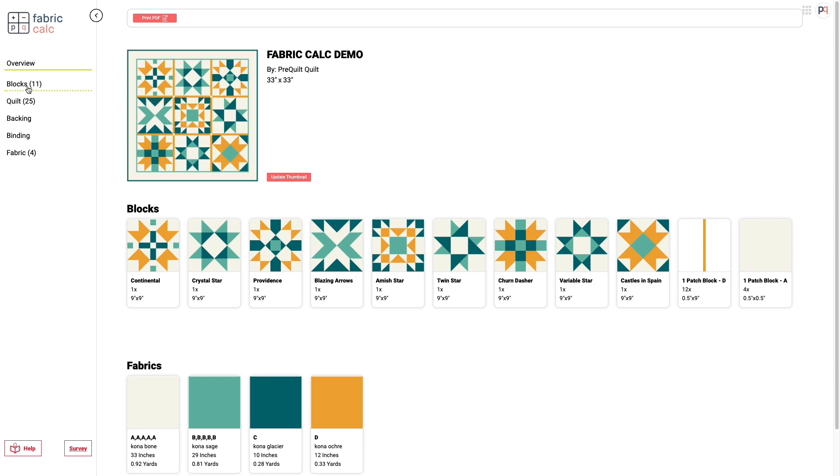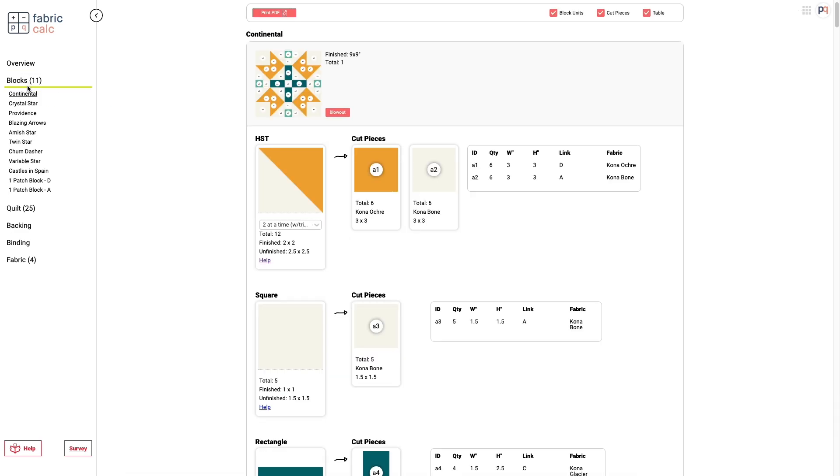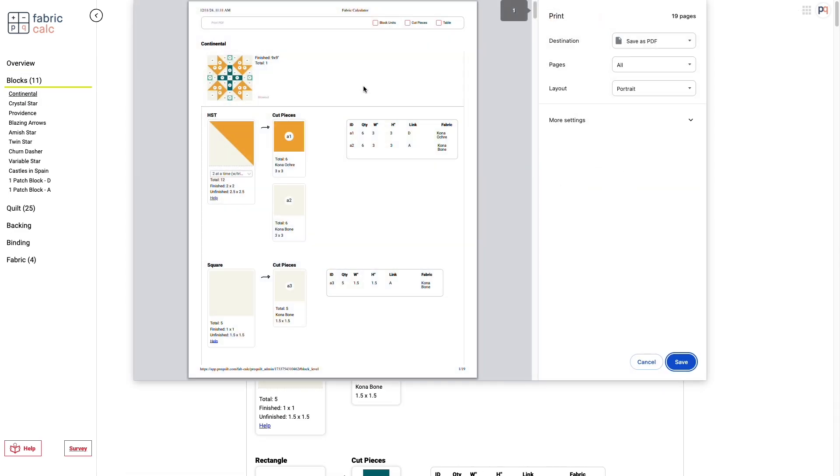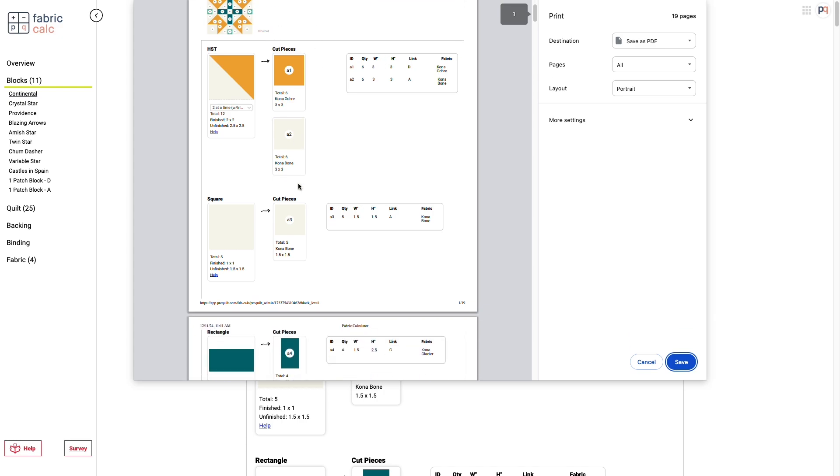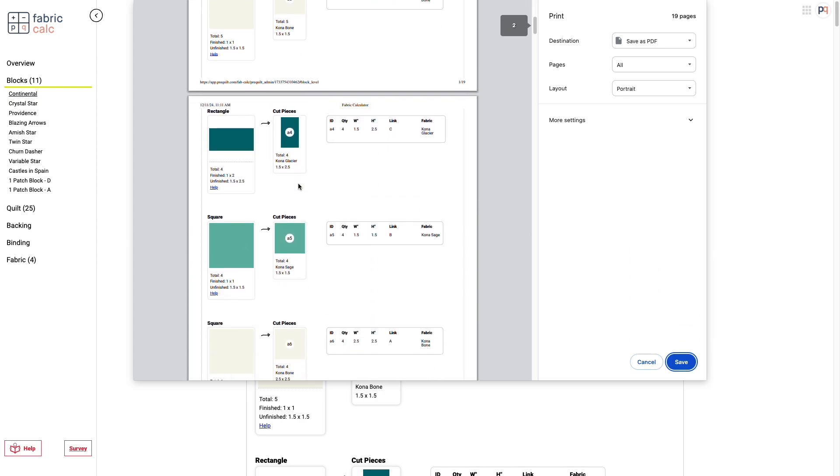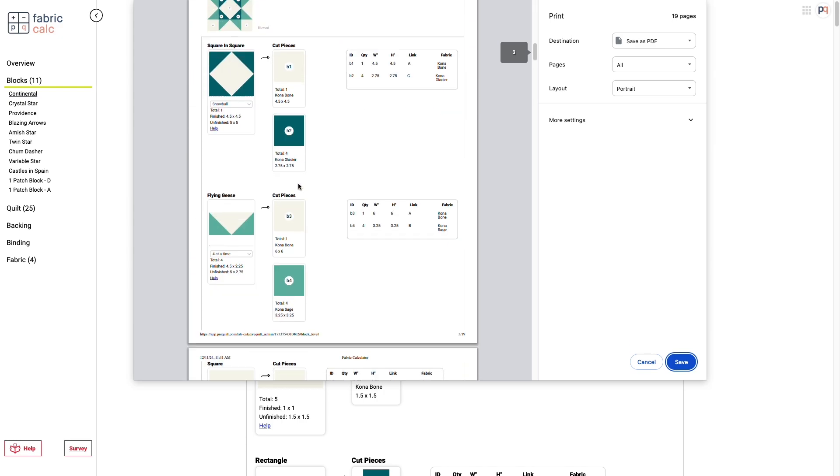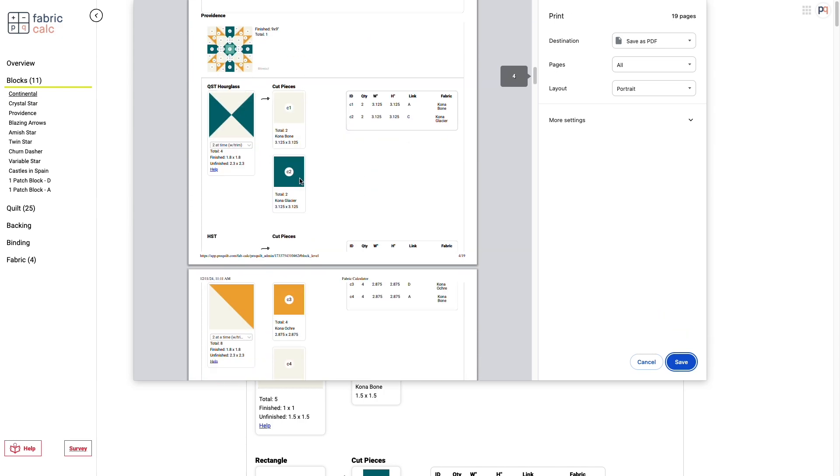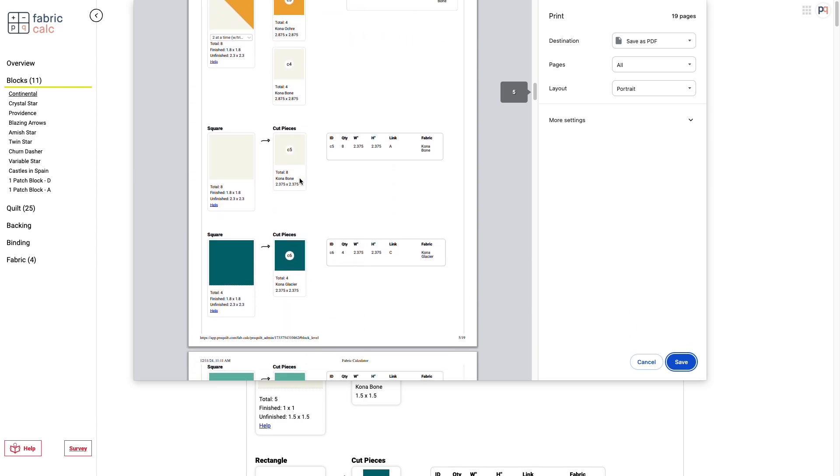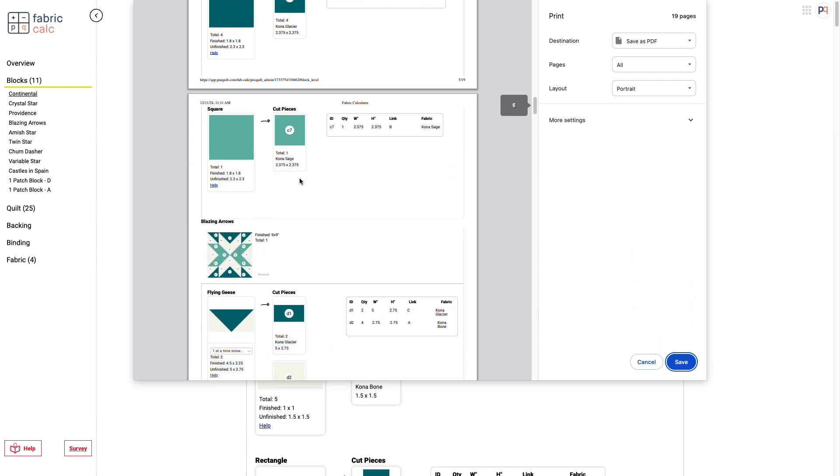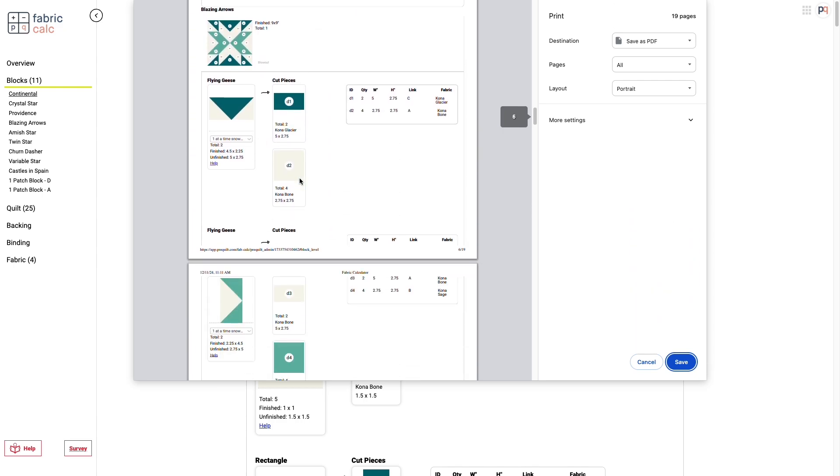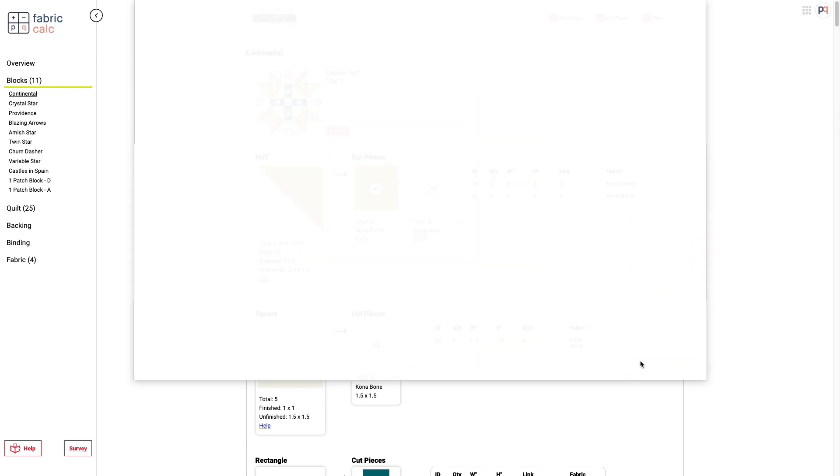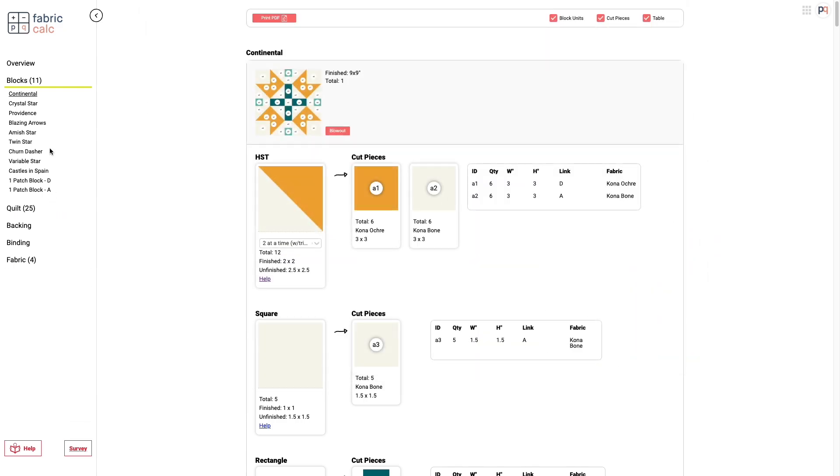Lastly, if you go over to the blocks tab, you can also print this information out or save it as a PDF. And it'll give you all the breakdowns of all the information that you need. Any one of those tabs can be printed into its own PDF. So you can just save that to your computer and print it out.